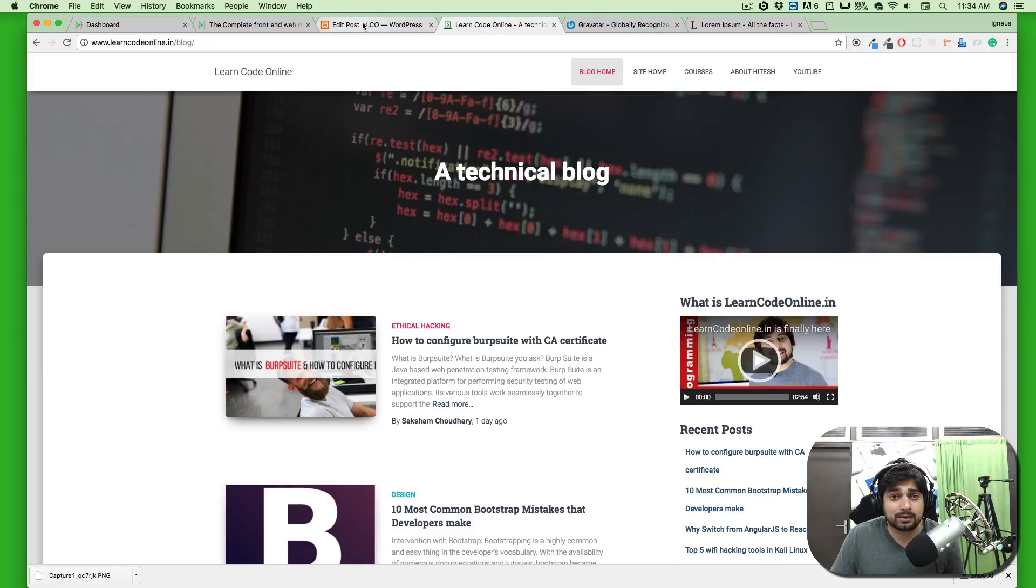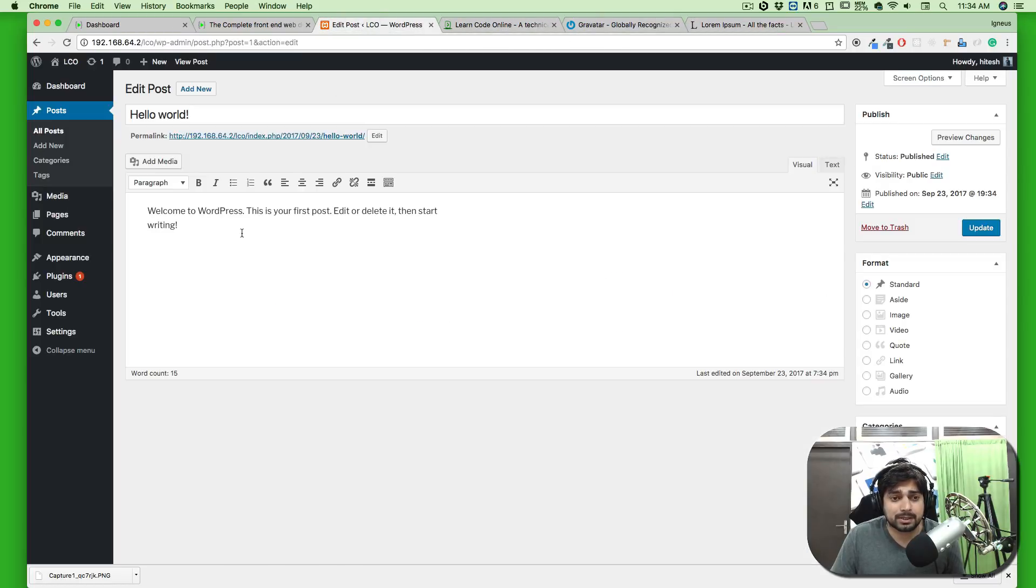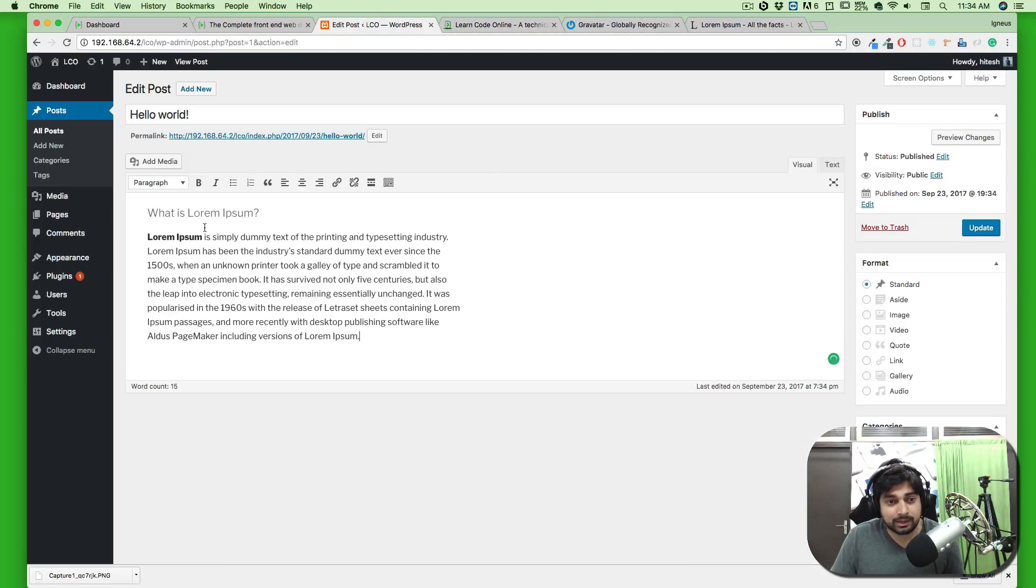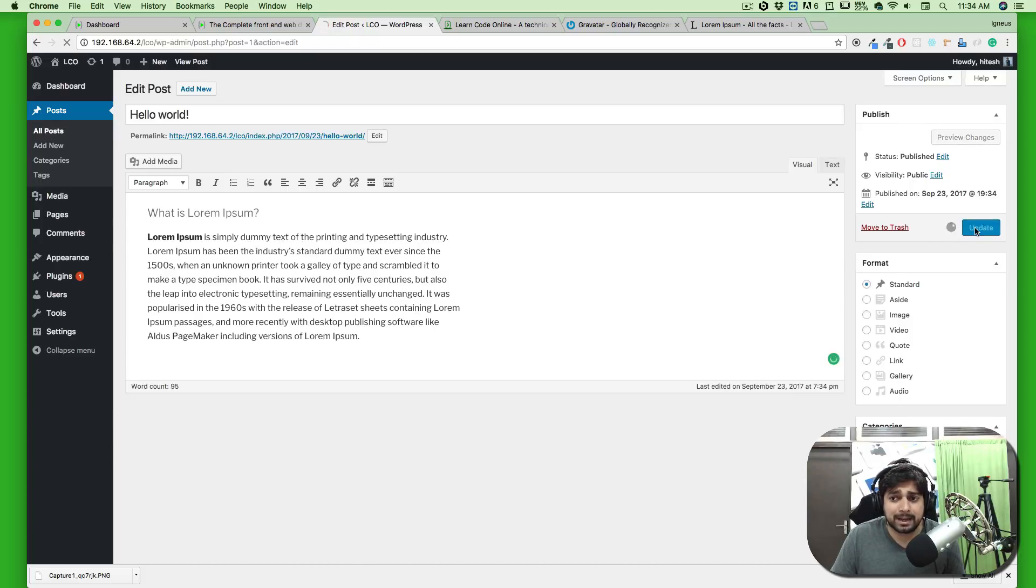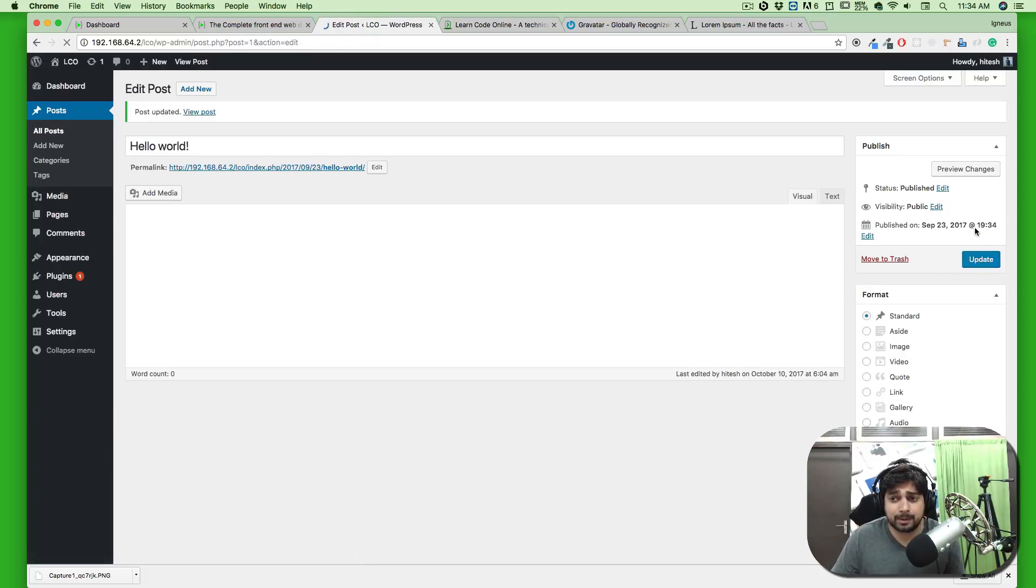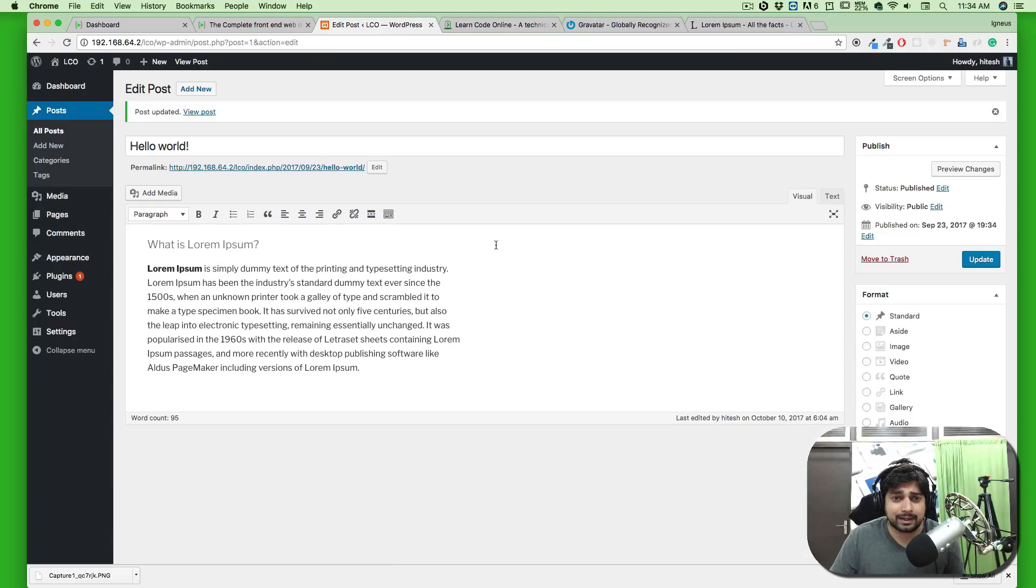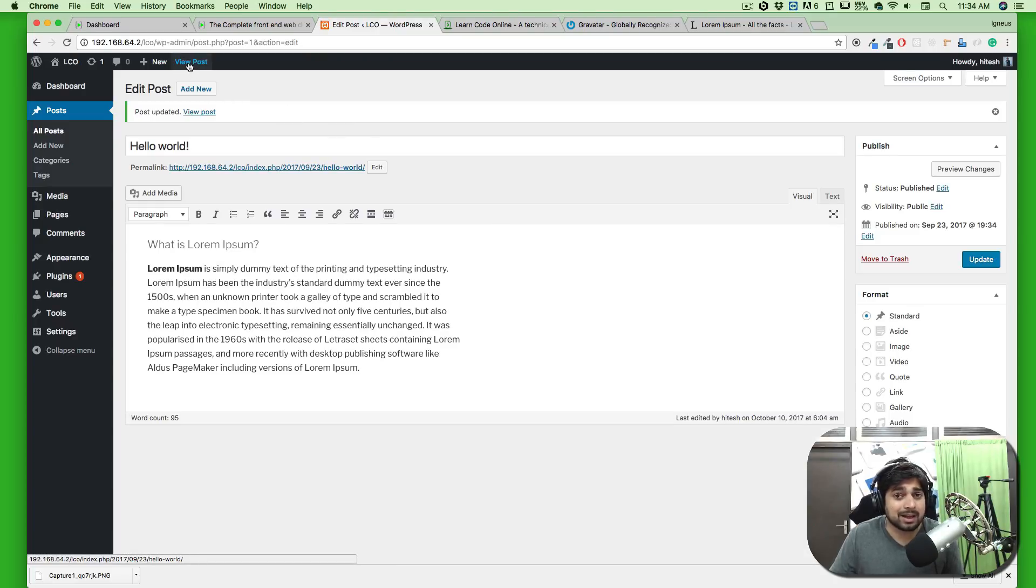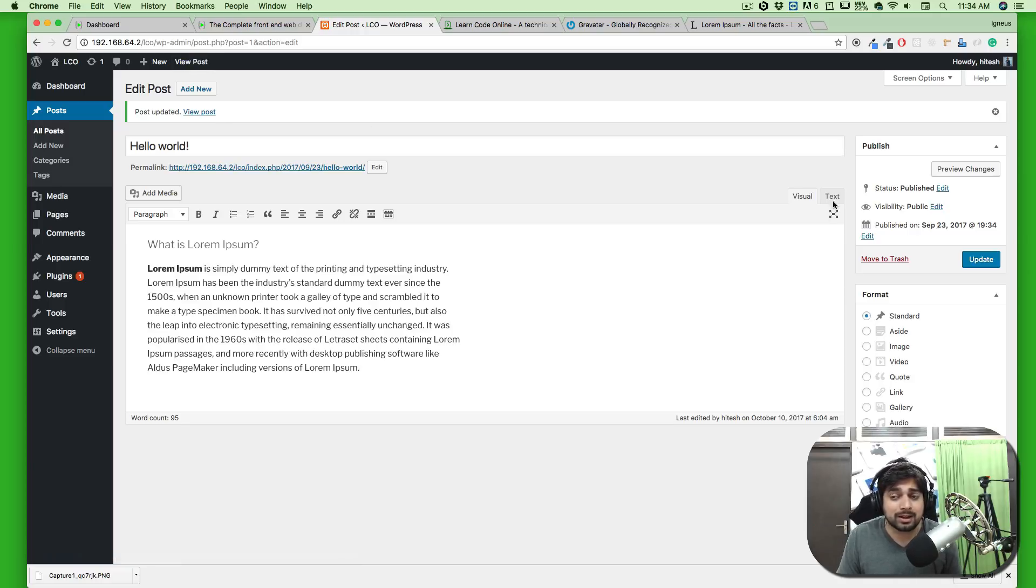We're going to go onto our website and paste that directly. There we go, lorem ipsum. We're going to update from the right-hand menu bar, and that's it. We're going to go directly onto the view post.